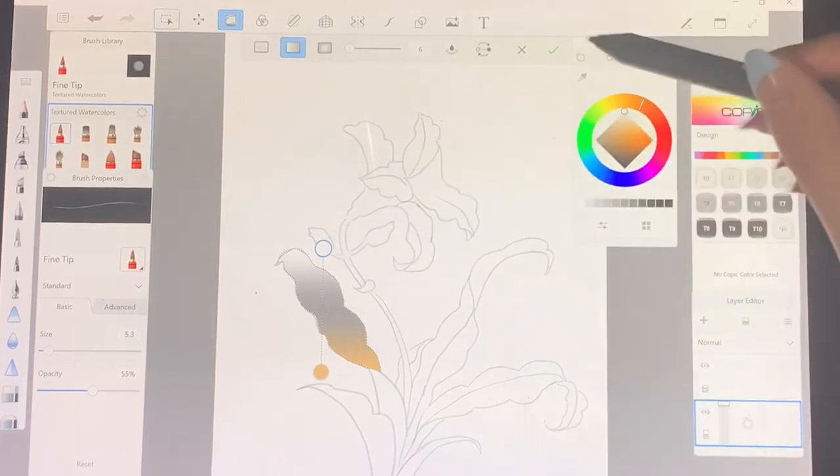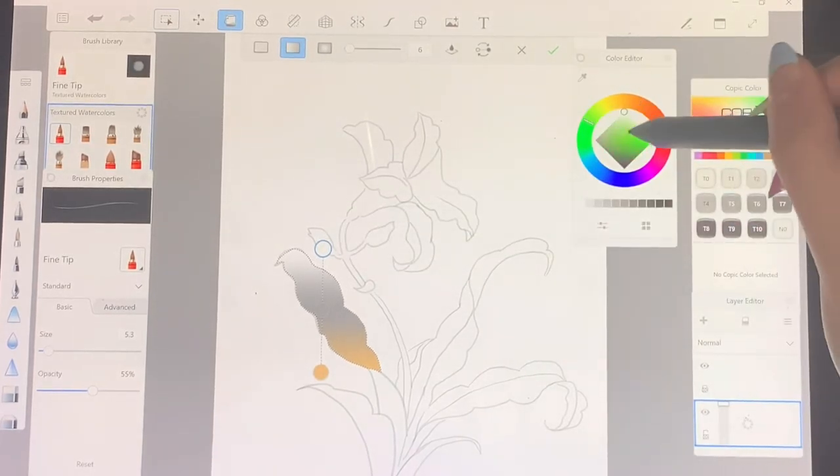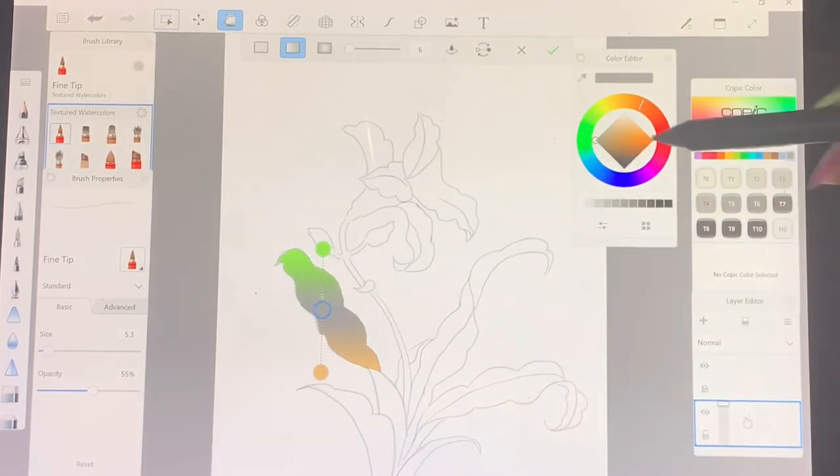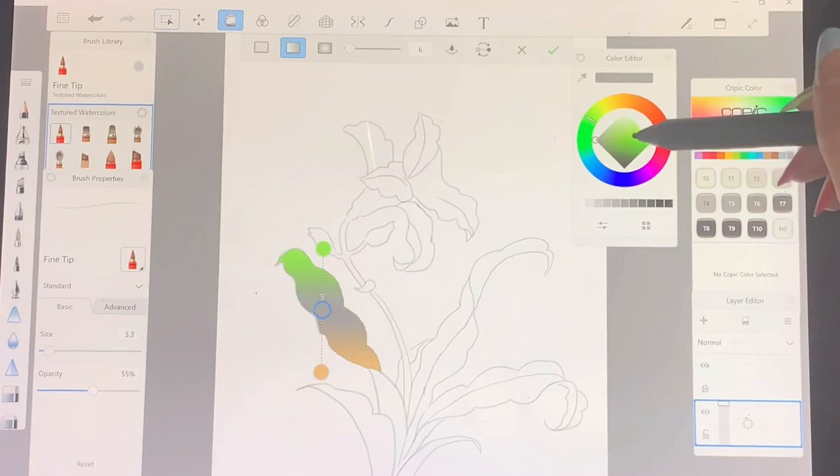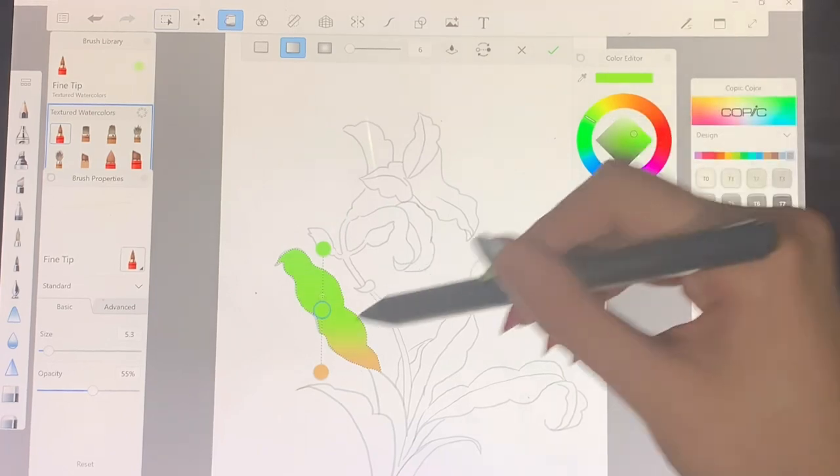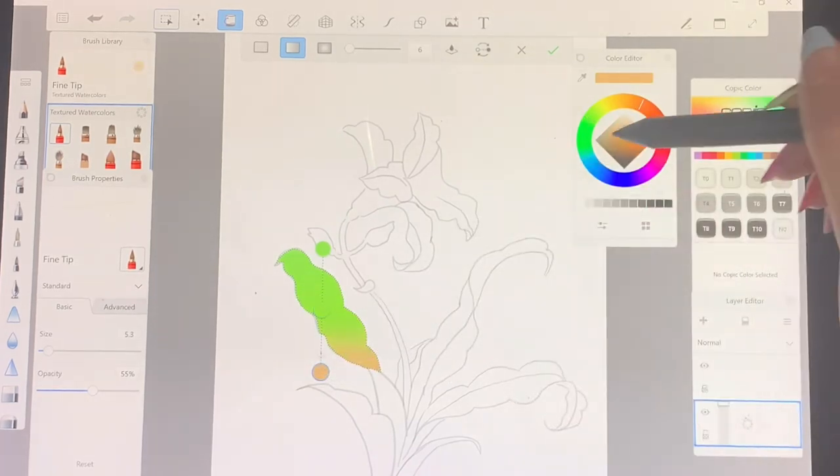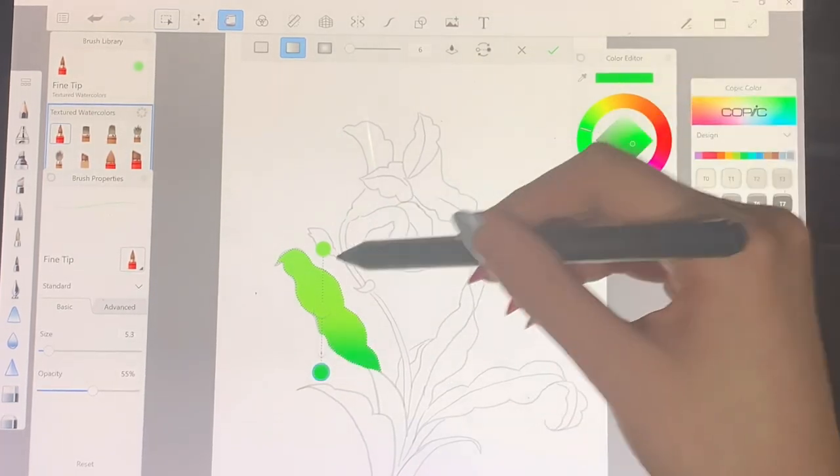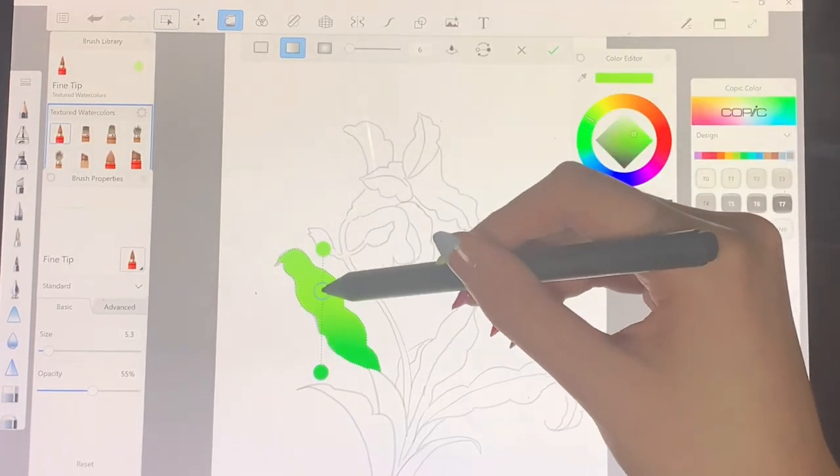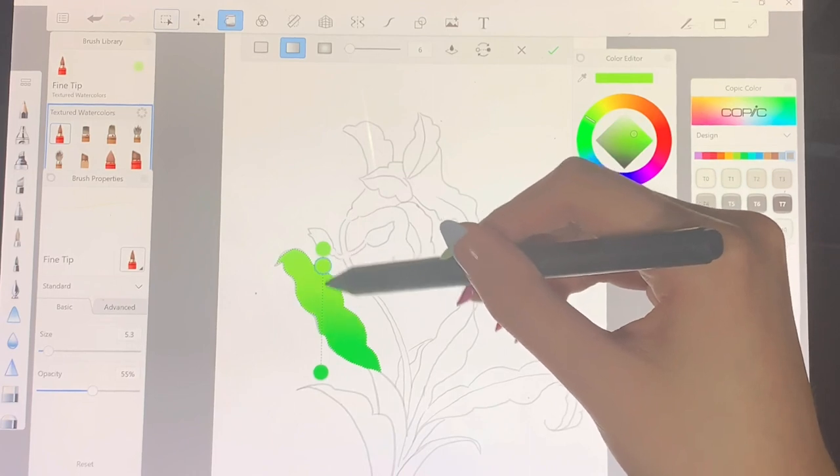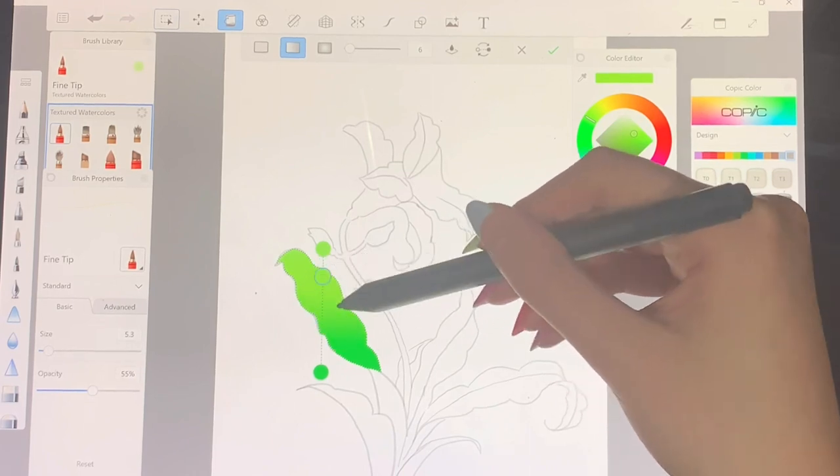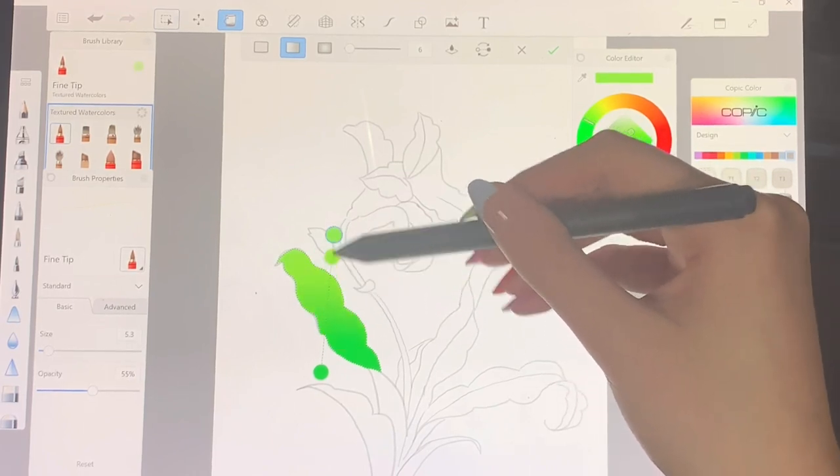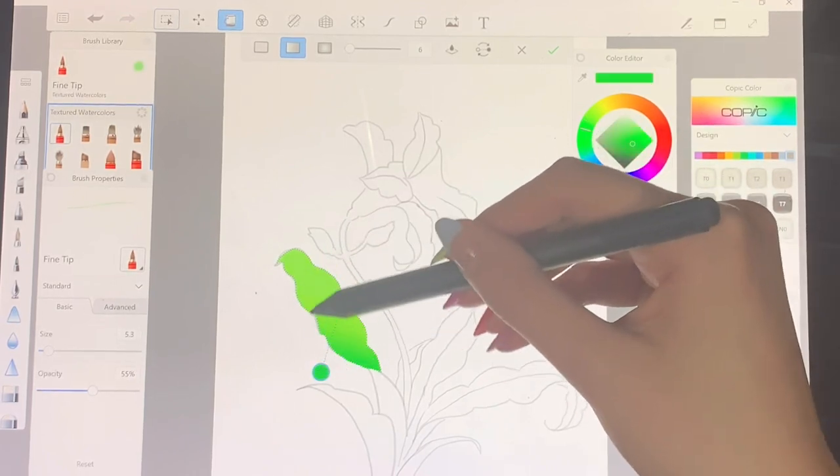Now I'm using the linear gradient and clicking on those little circles. I can choose the color I want, I'm using green, and I can just adjust the circles, move it around to see where the placement of the gradient is.